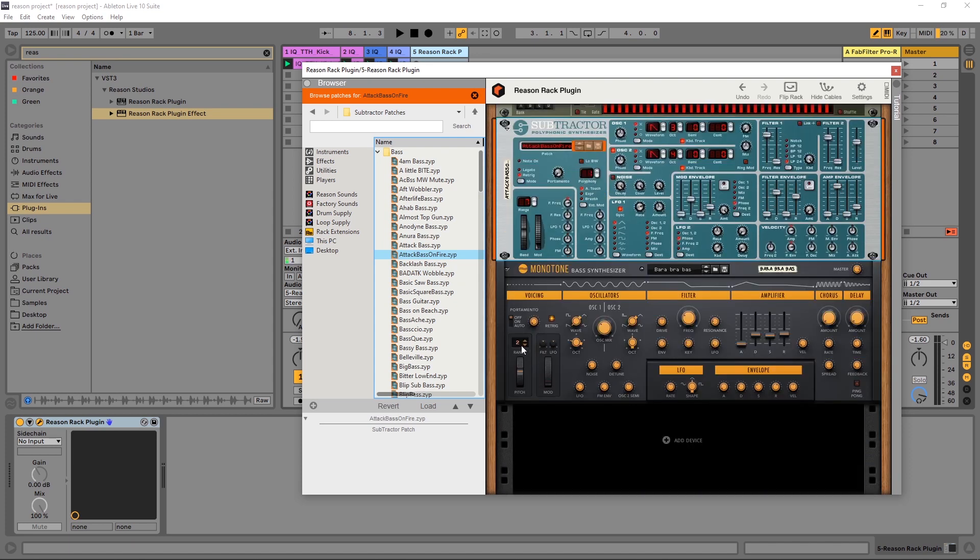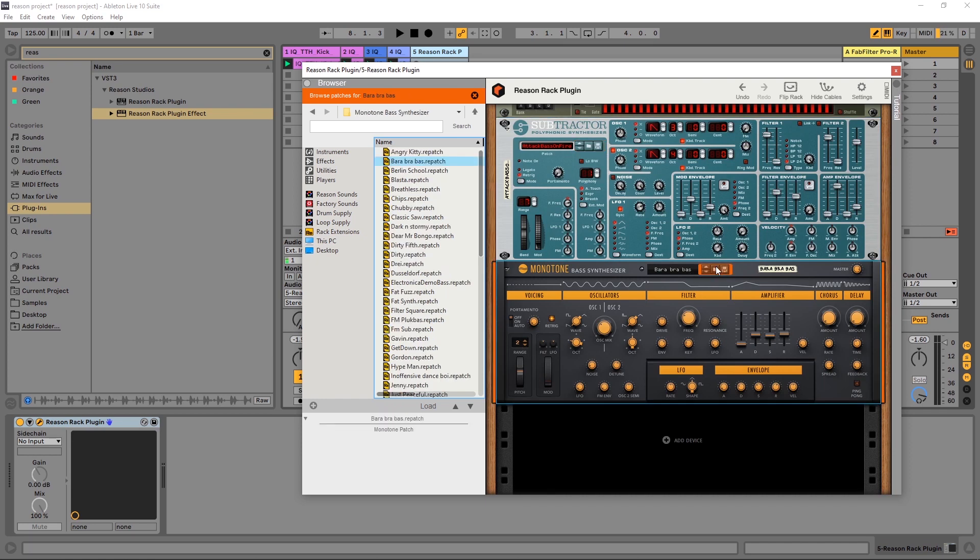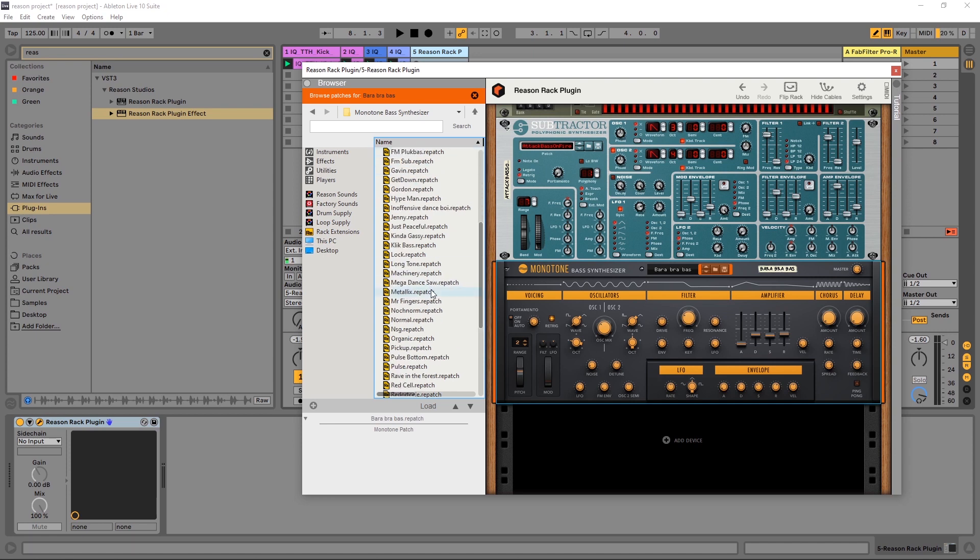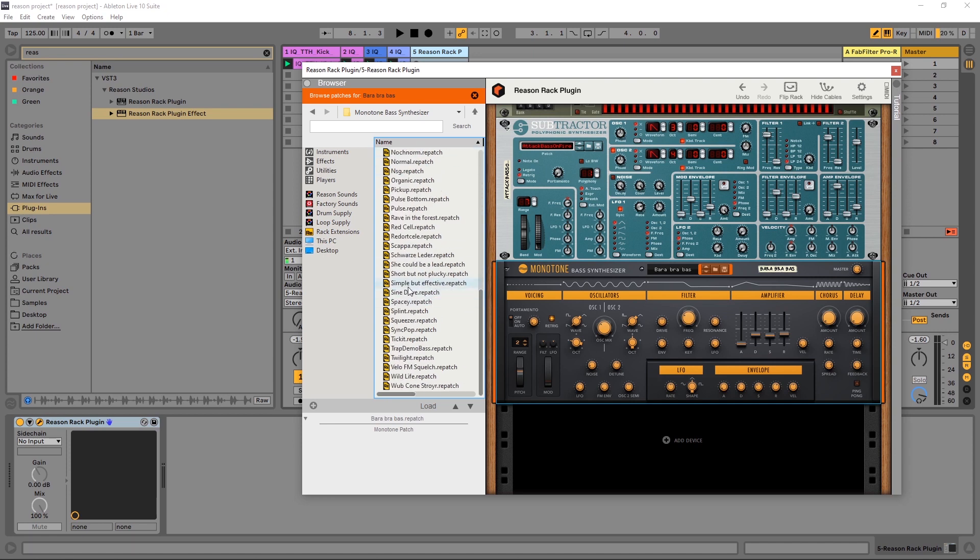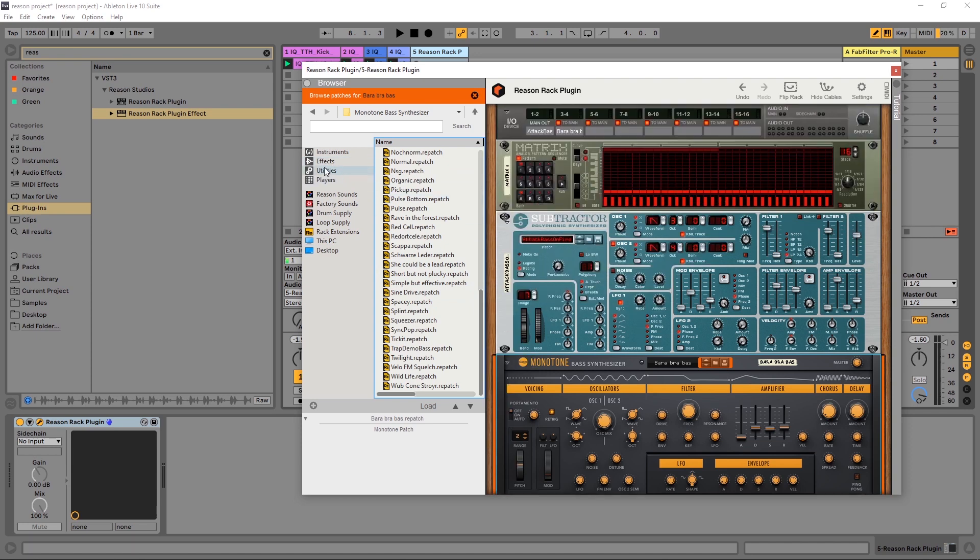And that's the same way with anything else. You can see here, if I open this up, it's going to turn orange and then jump to the patch selection area for that particular instrument or effect.